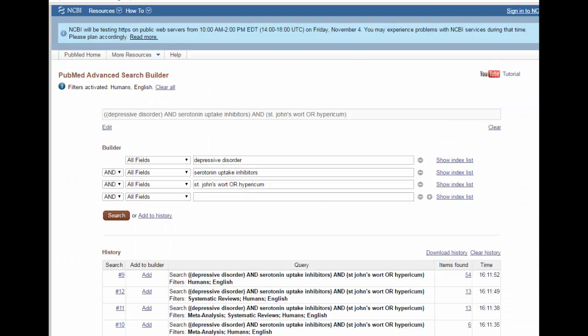Let's review what we searched. We searched for depressive disorder and serotonin uptake inhibitors, and we decided to use two terms for St. John's Wort to broaden the results. Remember, anytime you use OR you're expanding the set of search results, and anytime you connect concepts with AND, the more concepts you combine, the fewer results you will get.